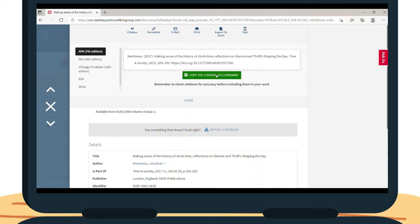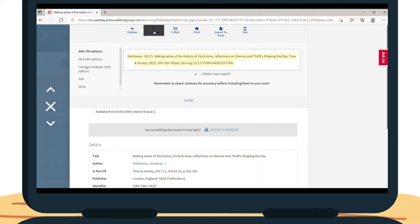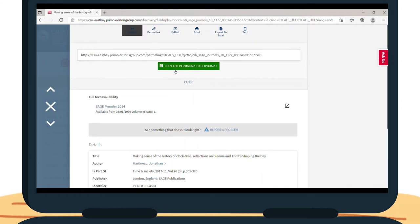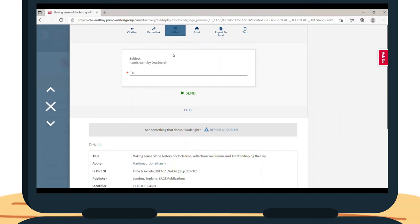You can also copy the permalink, which will take you back to the Articles page. You can email the article to yourself or another person, print it, export the article and its information into an Excel sheet, and text the article to a mobile device.